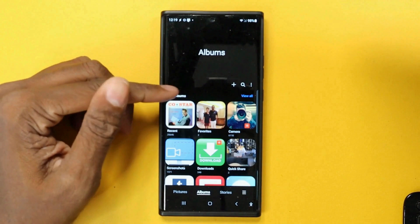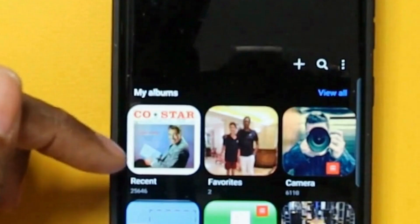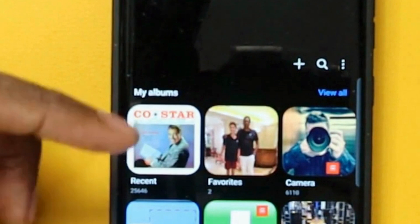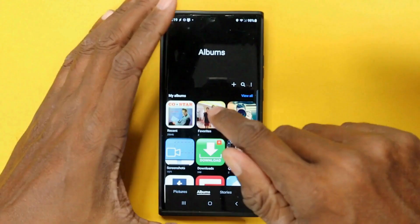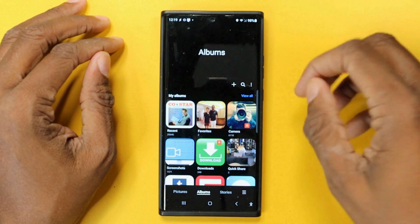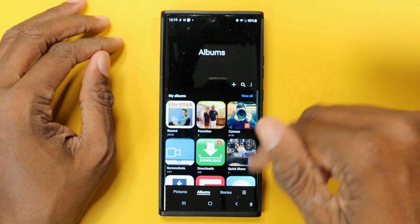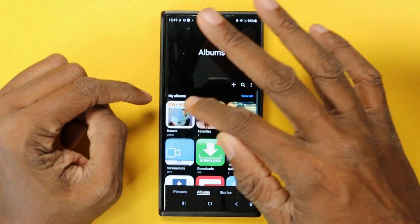Another improvement is the Recent folder, which shows you the most recent photos, videos, and whatever you've done recently. This is a big time saver — if you download something, instead of hunting through Downloads or Screenshots to find it, you can simply go into Recent. This isn't a new feature, but it is an underused one worth pointing out.